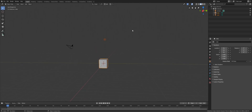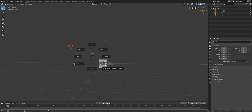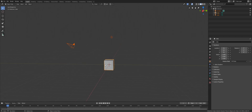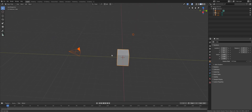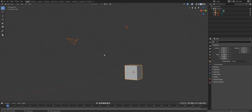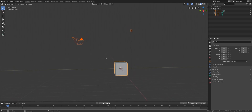So again, let's select everything, hold down tilde, and choose View Selected — like so. And now the center of rotation is somewhere around here.